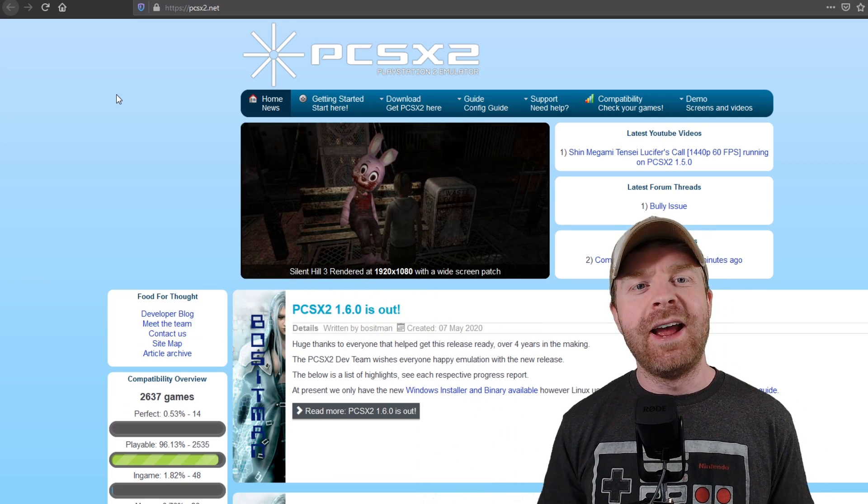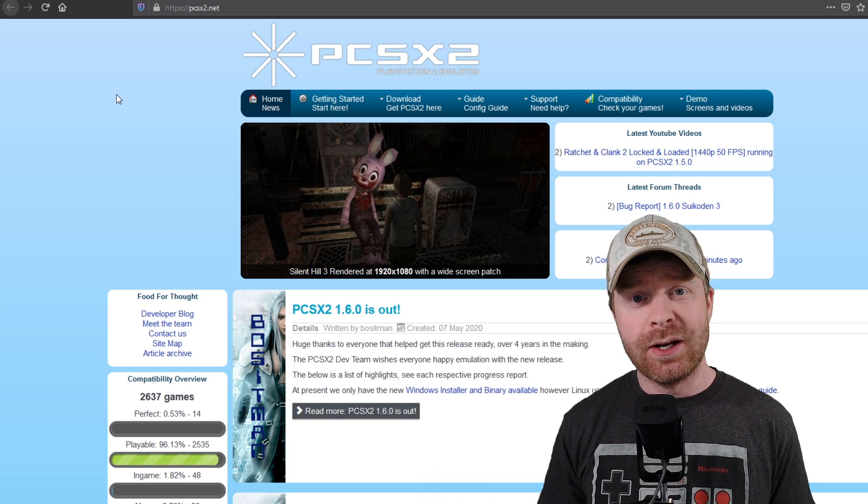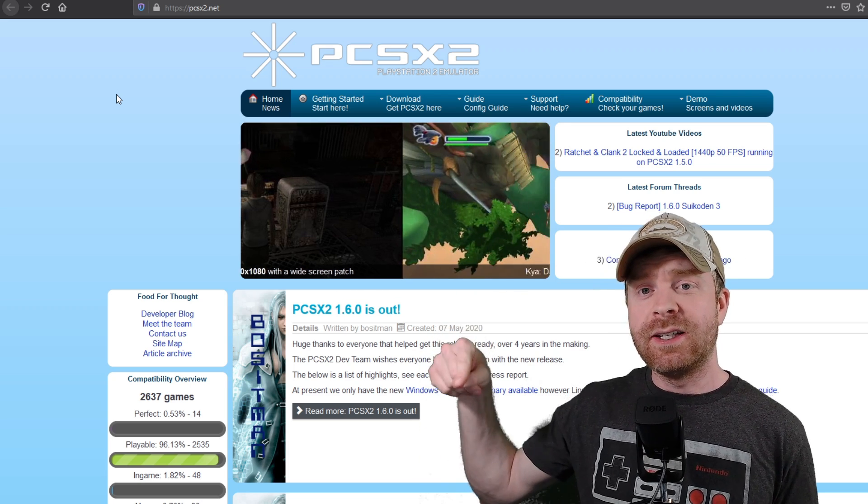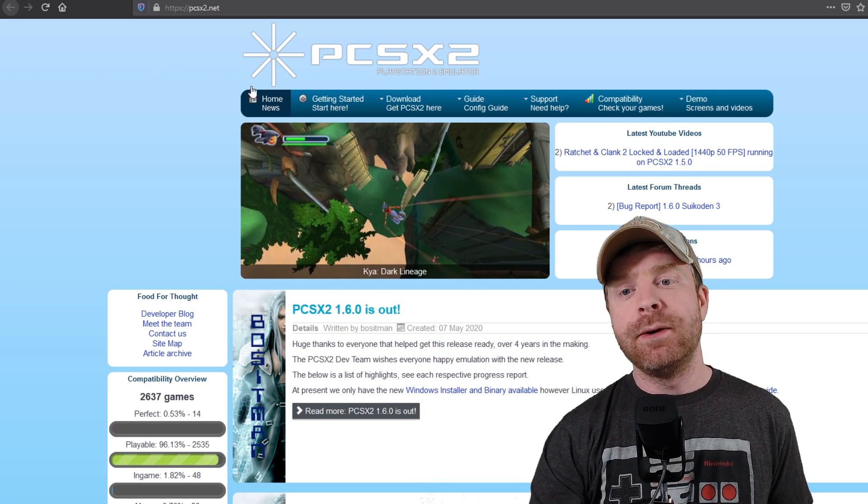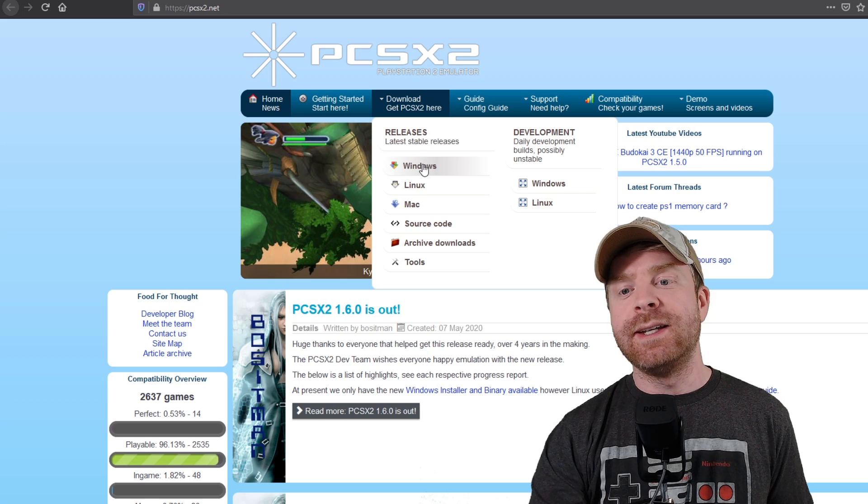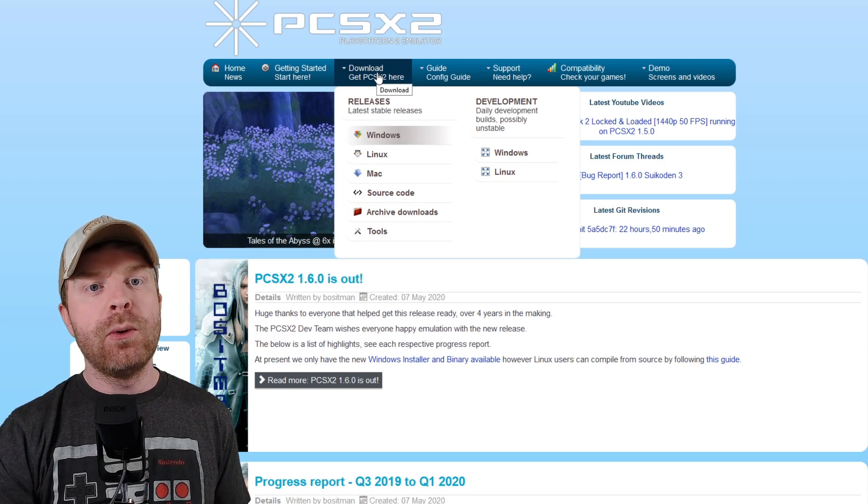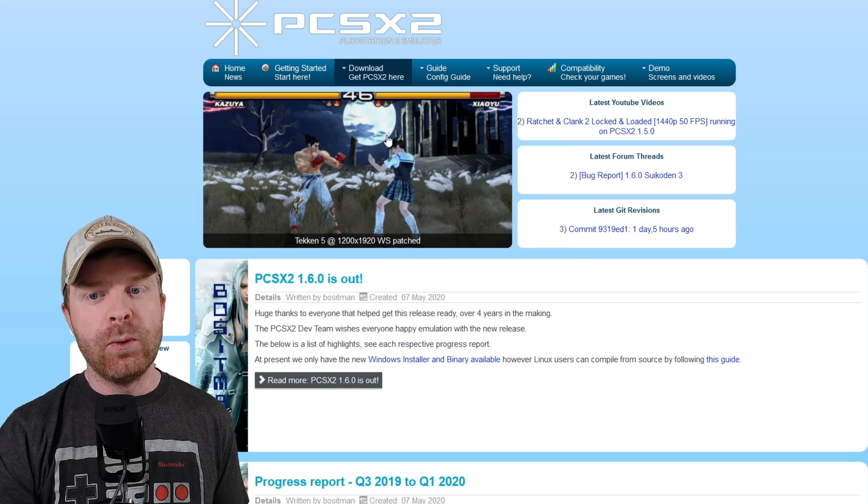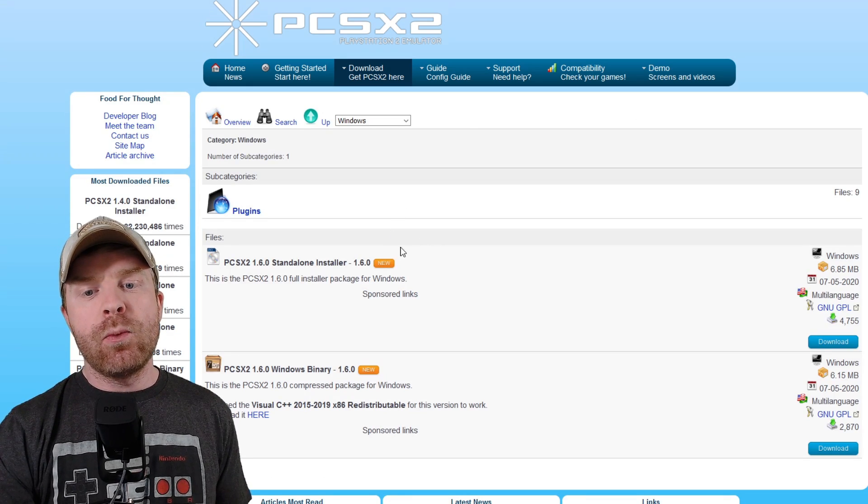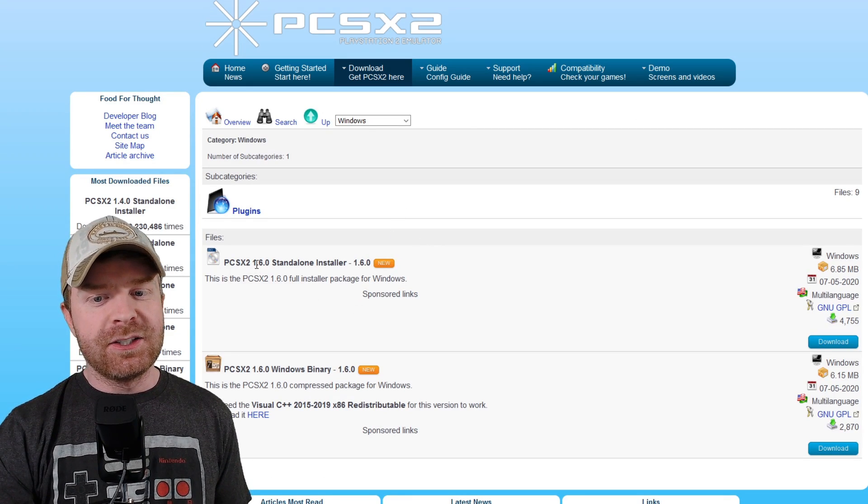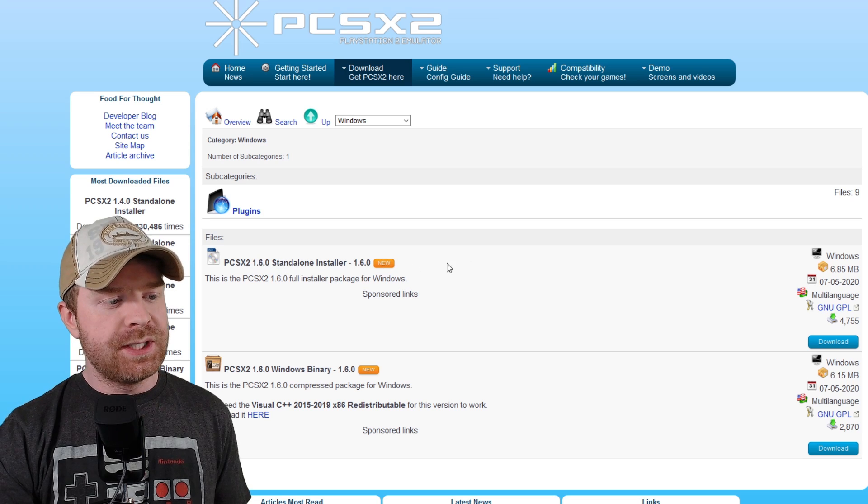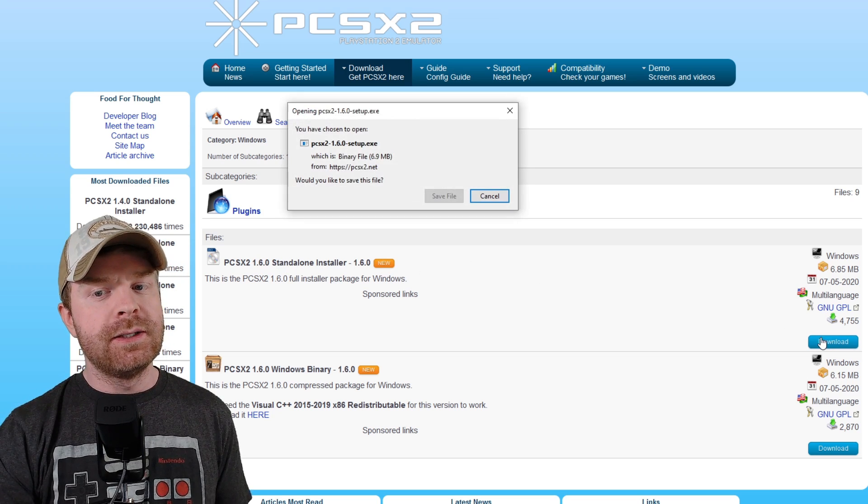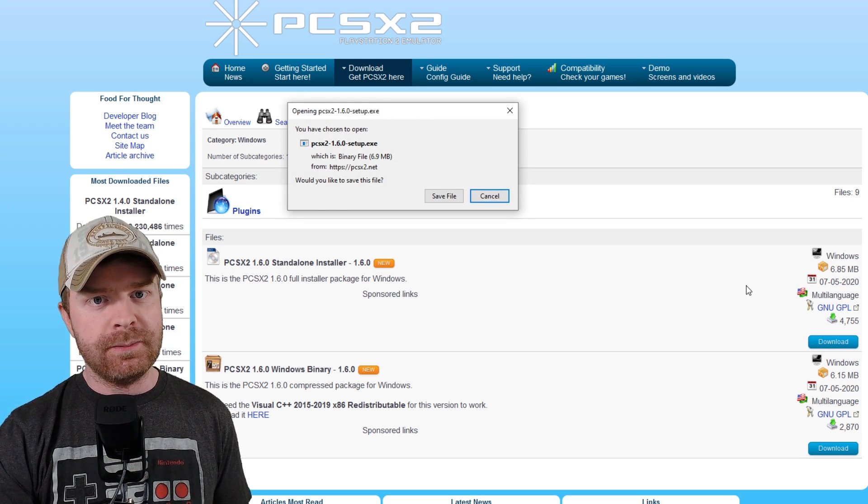To get started, head over to PCSX2.net. I will leave a link in the description below. From there, head over to the Download tab and download it for the system of your choice. For this video, I will be installing it on Windows, so I'm going to click the Windows button here, and then click on the PCSX2 1.6.0 standalone installer. This is the file that I need from this website.